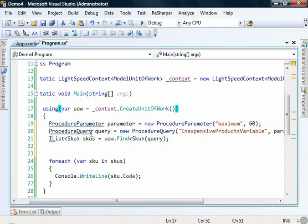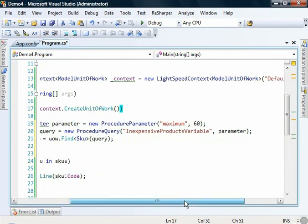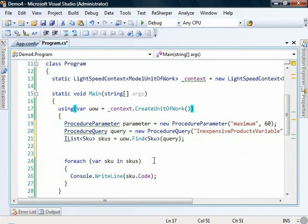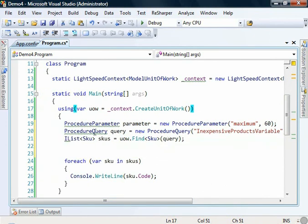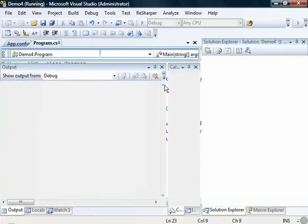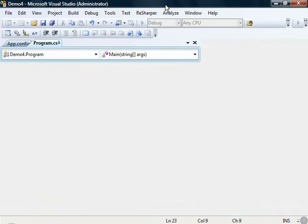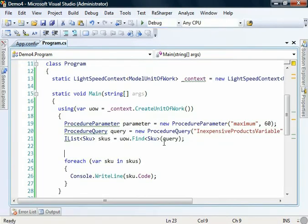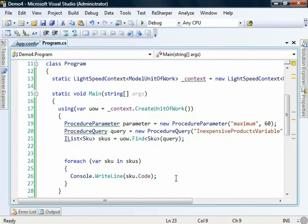And the procedure query itself. So we just pass in a string for the name and then we have a params collection there where we can add as many of these procedure parameters as we like. And then we effectively run a find query and pass in the procedure query that we want to use. So if we run this up, we get the same results except this time we're still showing the code from the previous example. So hopefully that's fairly straightforward and just to show you what's been generated by the designer for you.